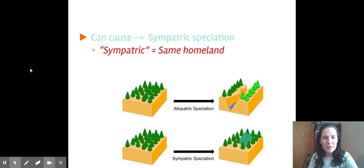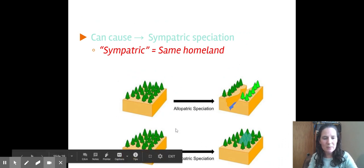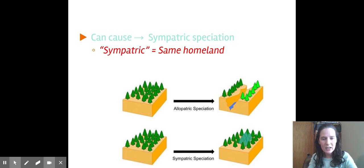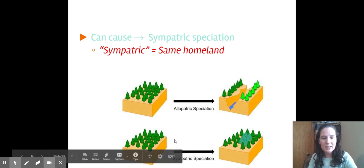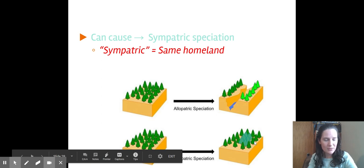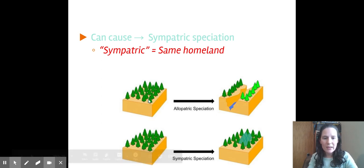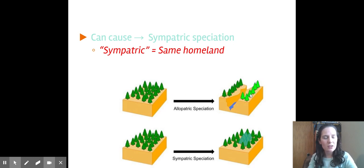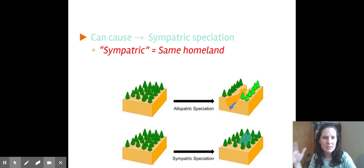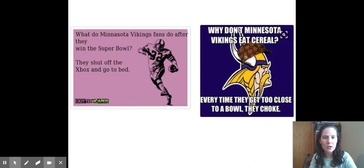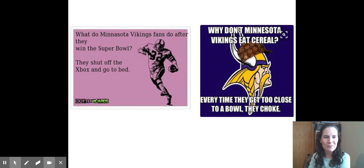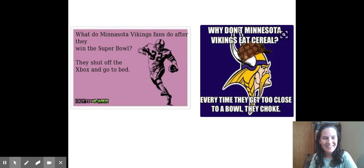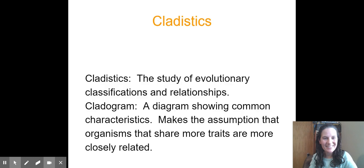And so we've got this picture here. Same homeland is sympatric speciation caused by reproductive isolation, so you're living together but for whatever reason you stop interbreeding successfully. Different homeland or geographic isolation is going to cause this where something separates you. One side of the Grand Canyon is going to start to look different than the other and you're going to have two different species because they've been split so long. These are just some really cheesy Viking jokes to make your day bright.